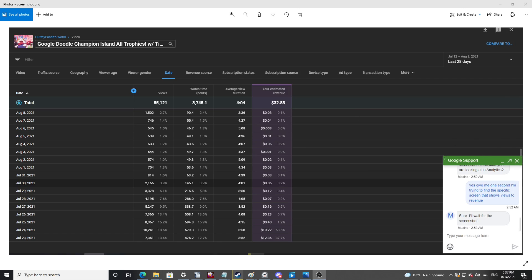Has Google support ever helped anyone? Like they are incapable of common sense and troubleshooting, right? So this is my Google Doodle video. At one point it was up to like $80 or something. It went down to $32 and now it's at like $14 of ad revenue.